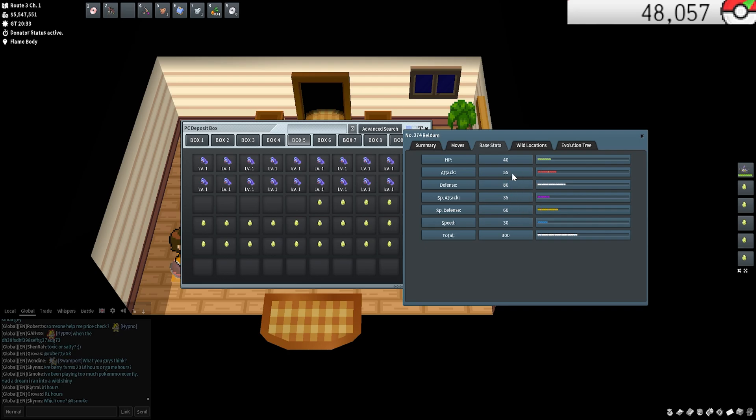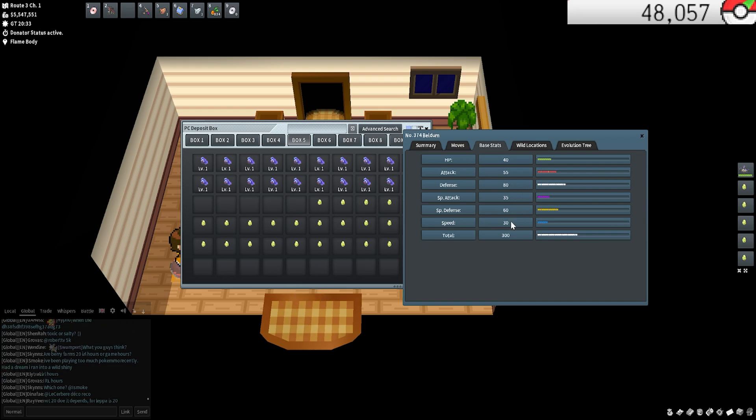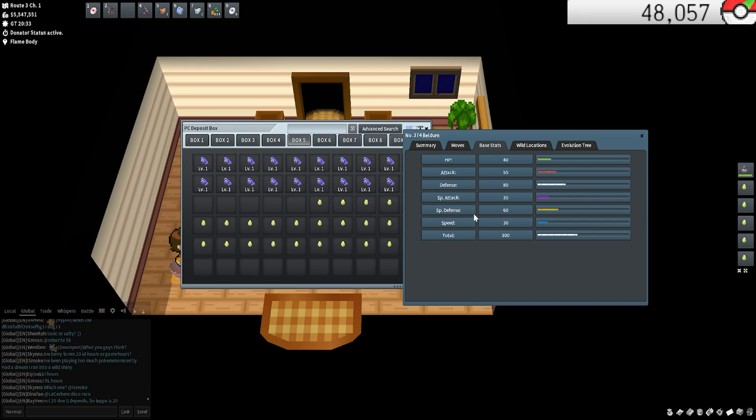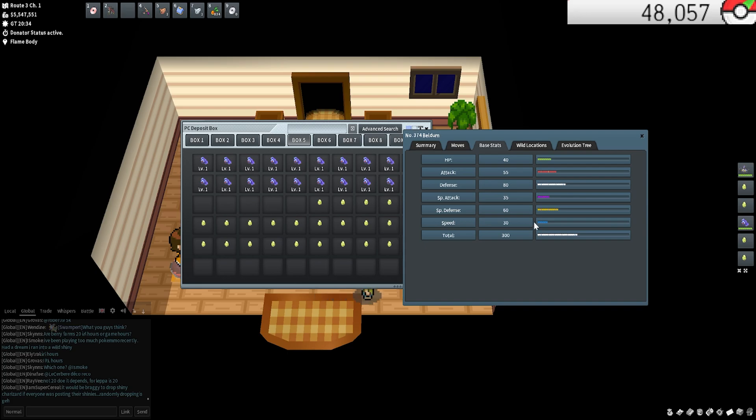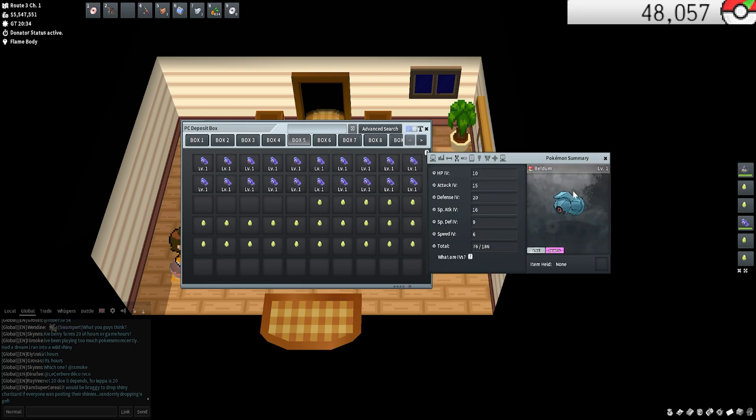Those are the moves and stats of the Pokemon that I would prioritize. Like of these categories, I wouldn't prioritize speed for instance because it's already super low speed, so it wouldn't help in that case, right?